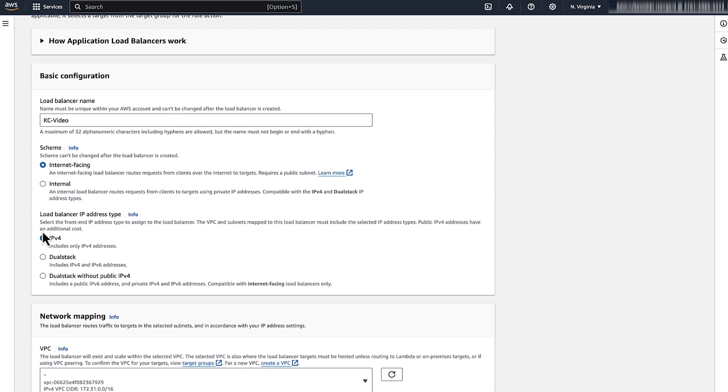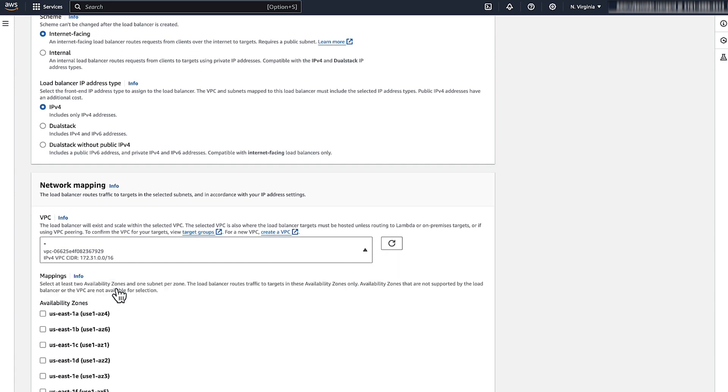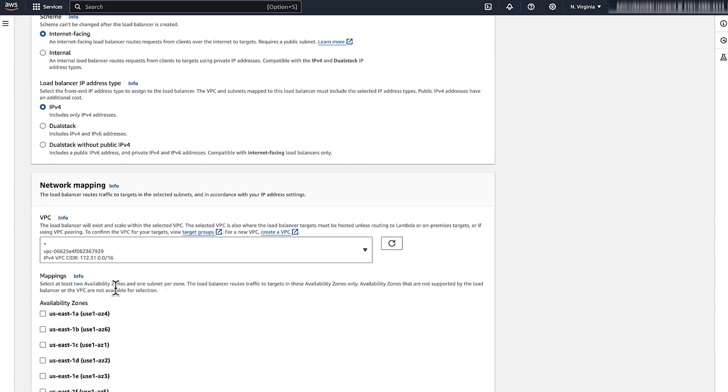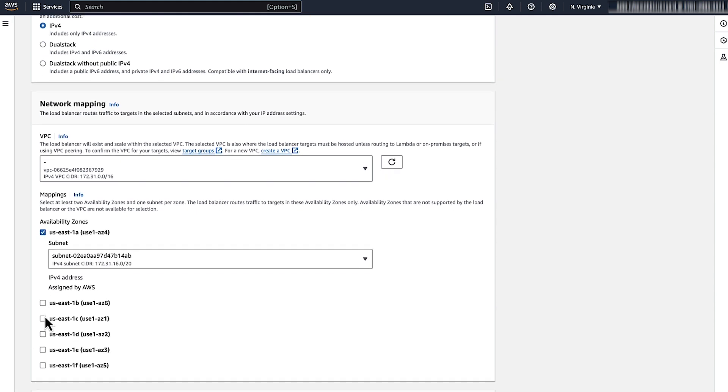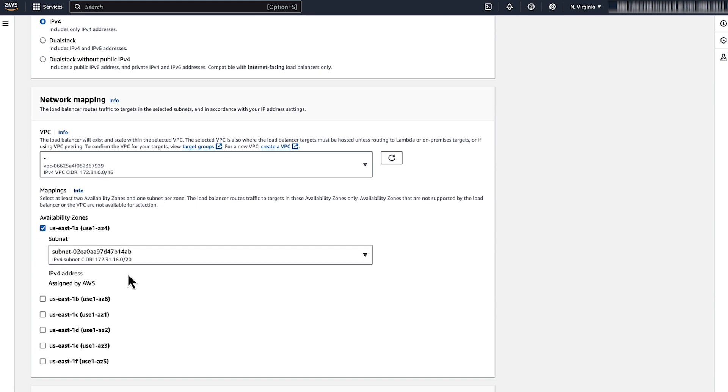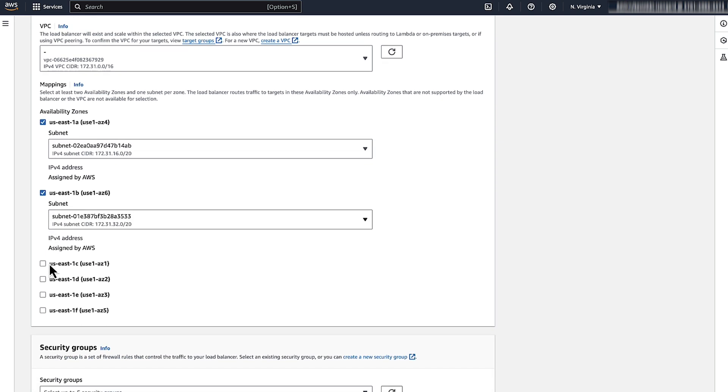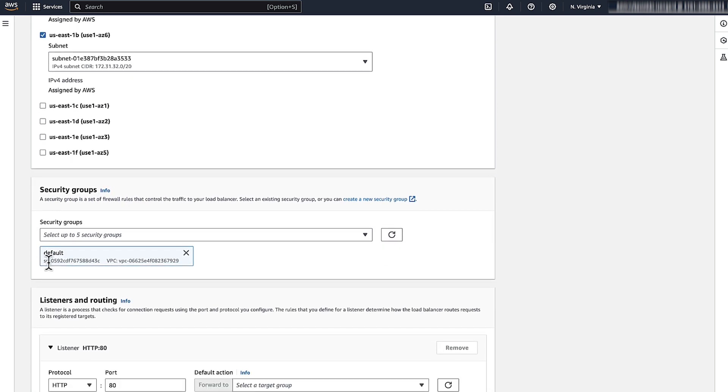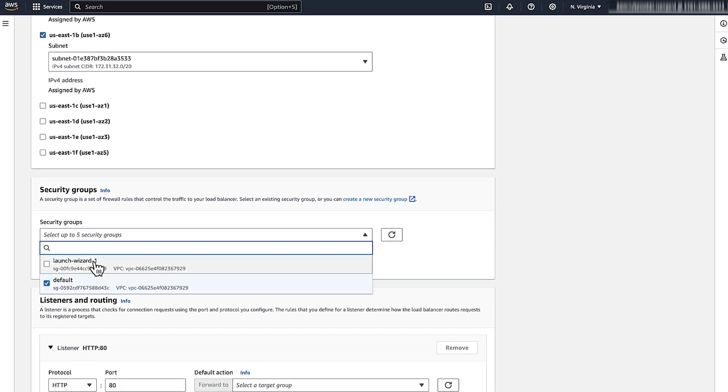Select the Amazon Virtual Private Cloud that you used for your Amazon Elastic Compute Cloud instances. Check at least two availability zones and one subnet per AZ. Select an existing security group or create a new one.